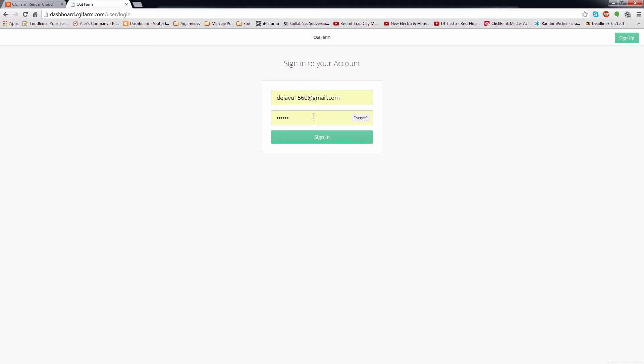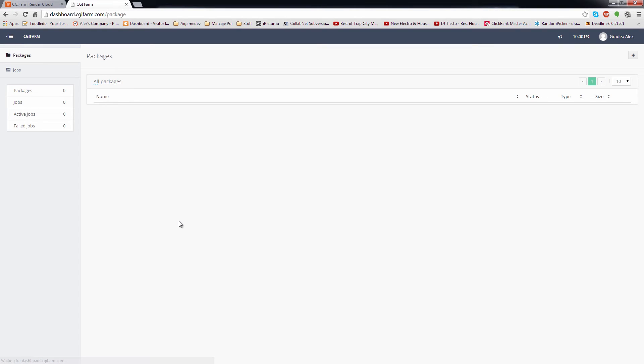For the username, add the registered email address and your password, then you can click on the Sign In button to access the dashboard.